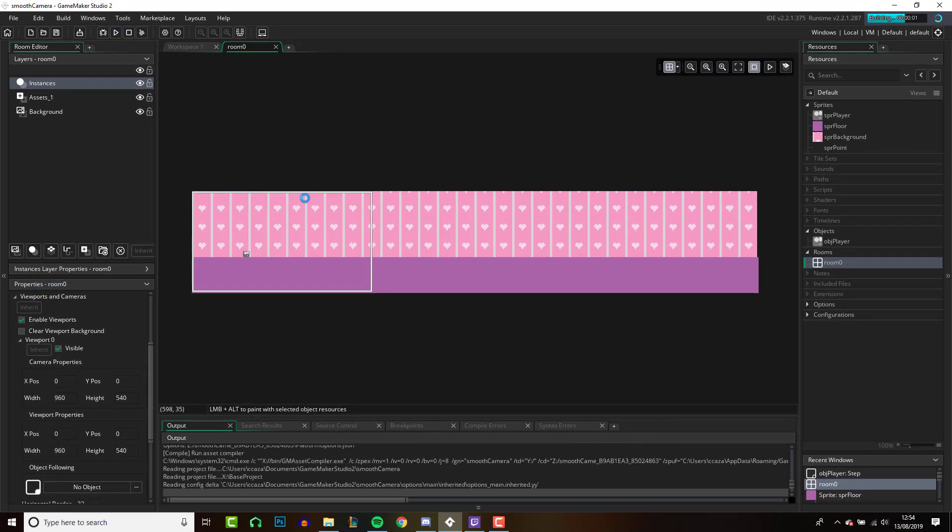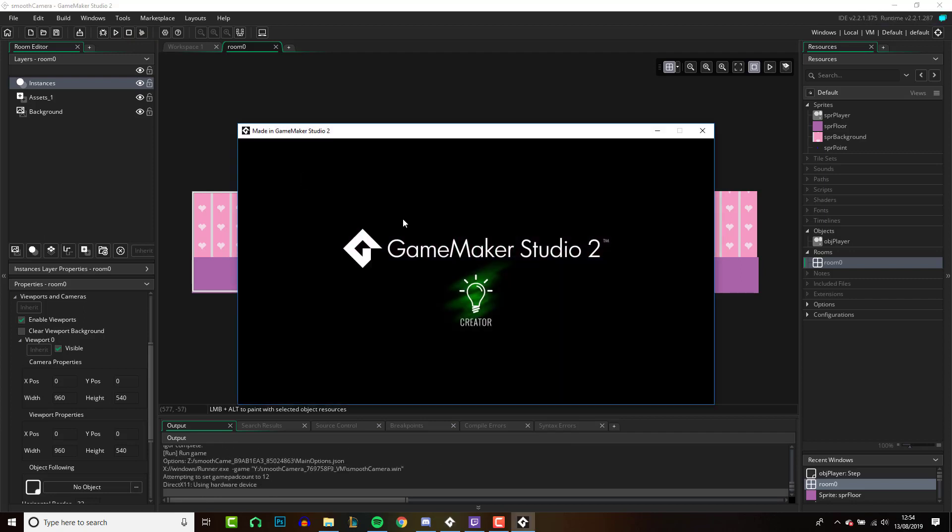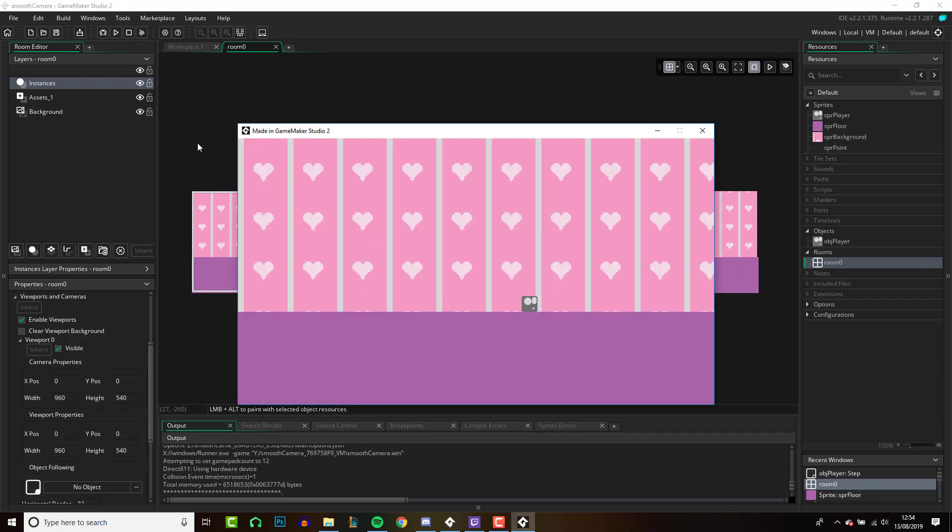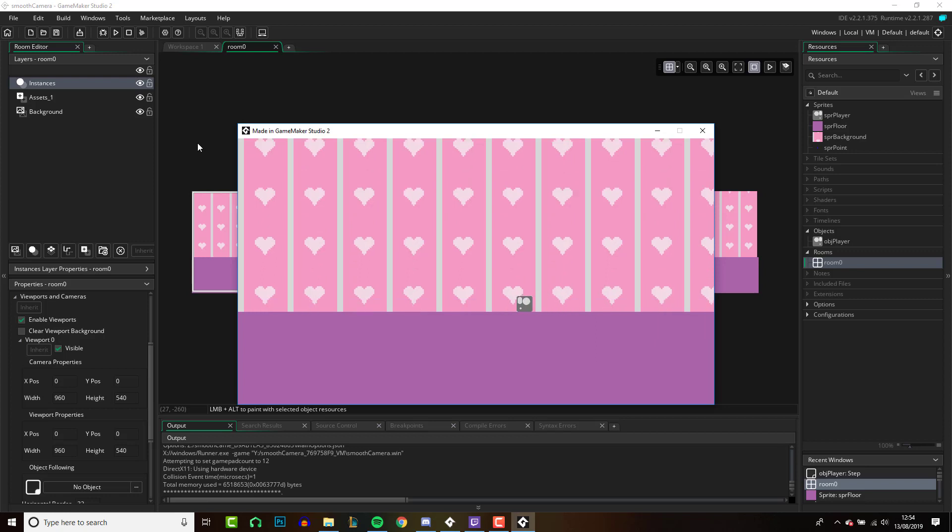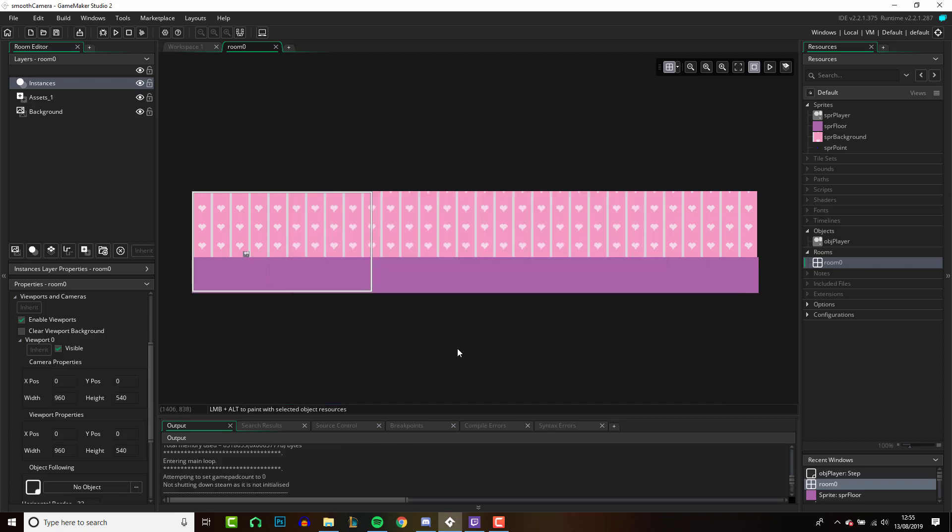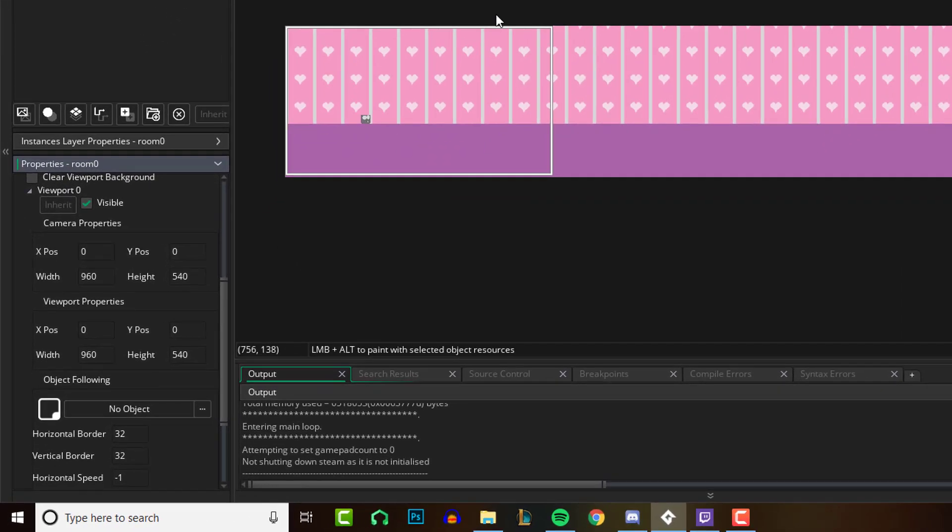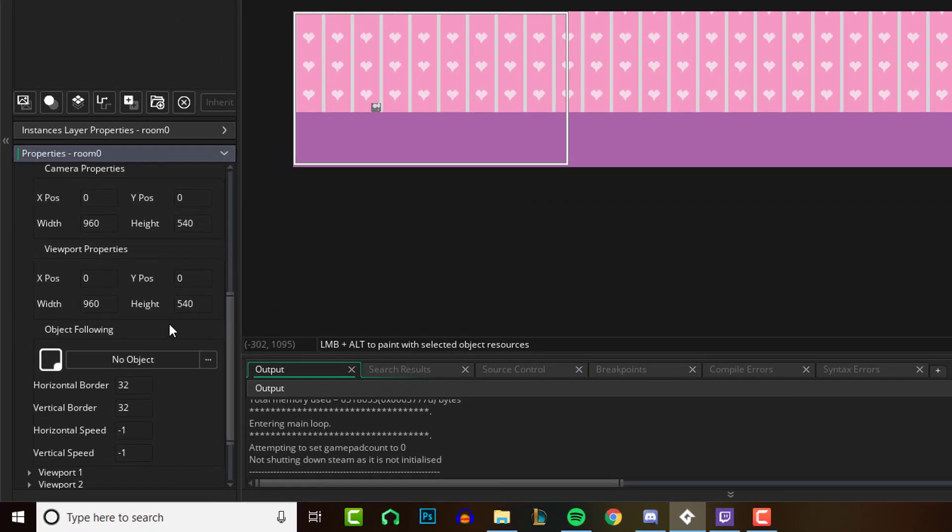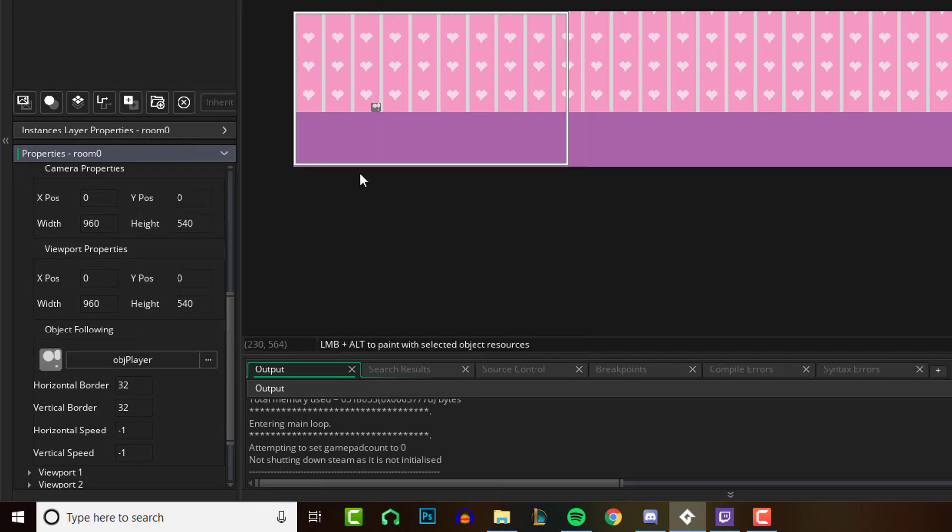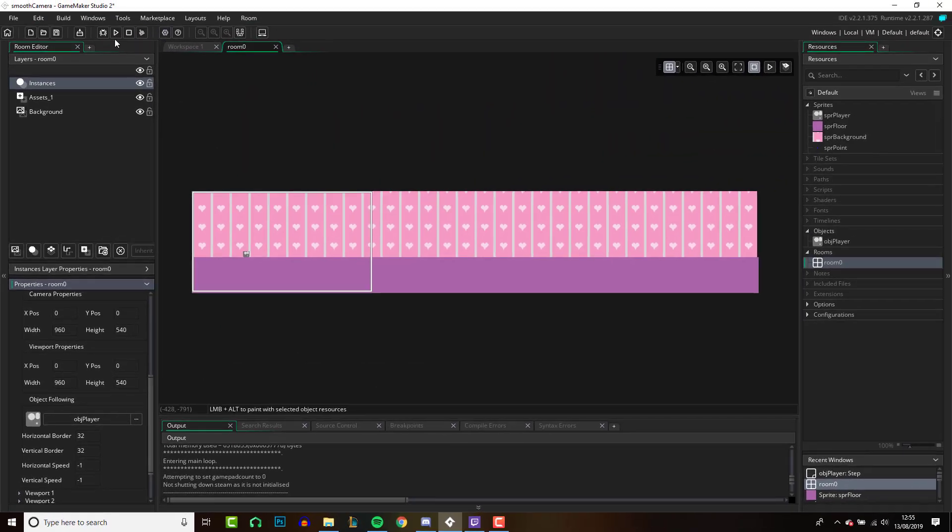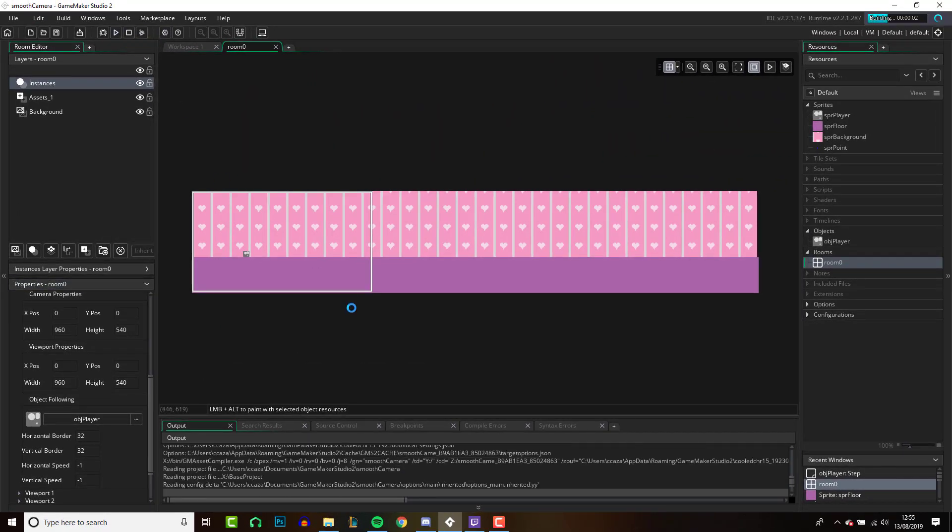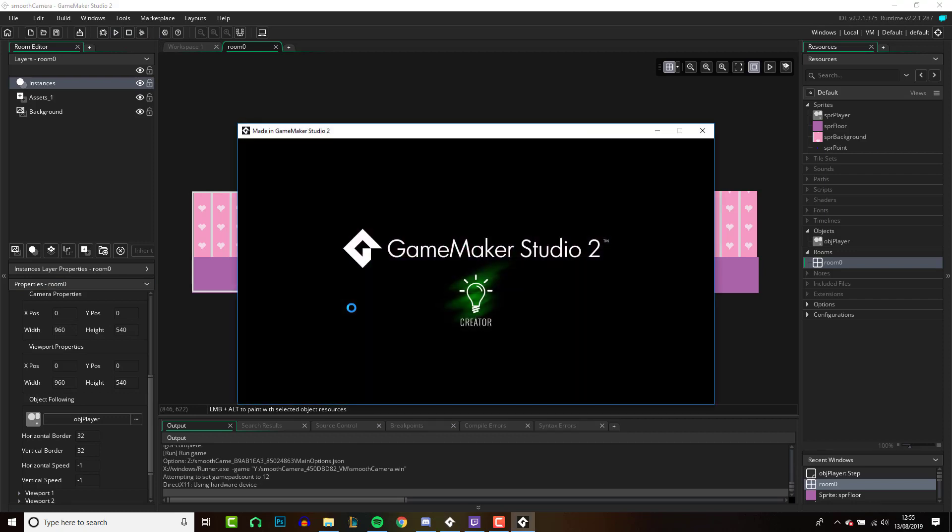And then whenever I run the game, you'll be able to see our player moving around. Now the next thing you need to do to get this camera moving, go down just a little bit where it says object following, click here, select your player, and now when we run the game the camera is going to follow us.